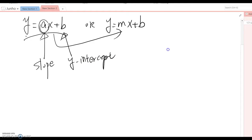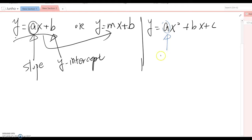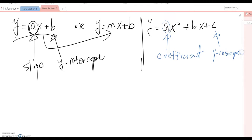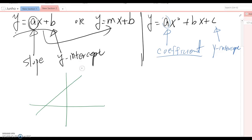Consider another equation in function form: y = ax² + bx + c. Here, the value 'a' is not the slope — we just call it the coefficient, even though 'c' is still the y-intercept. So why in y = ax + b do we call 'a' the slope, but in the second case 'a' cannot be the slope? It's because y = ax + b produces a linear graph.